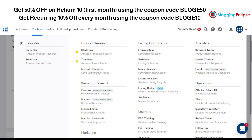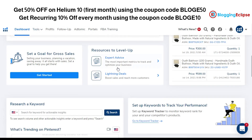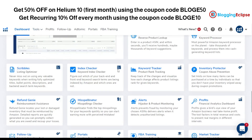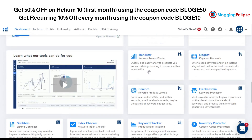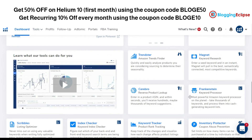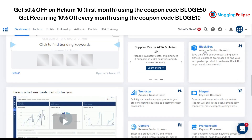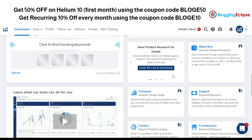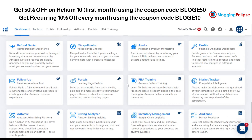As you can see here, we have different options for the tool — this is Black Box, Trendster, Magnet — and Magnet is basically for the keyword research part. Today we are going to focus on the product research part. As you can see, Black Box is for Amazon product research, and we'll also be looking at finding that perfect product.